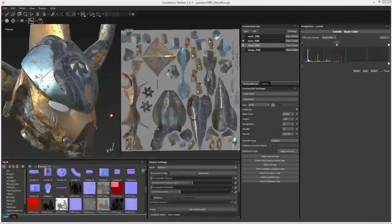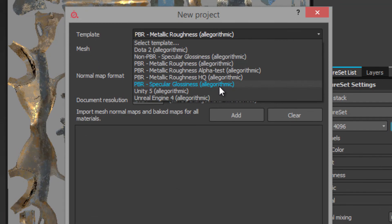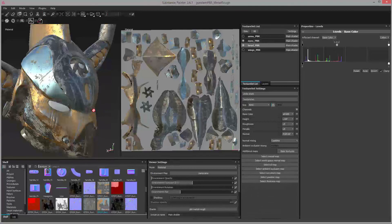Let's take a quick look at another example that uses a different template from Substance Painter. Instead of using the PBR specular glossiness template, I'm using the PBR metallic roughness template. For this example I'm just working on the head. I've added some splattered mud to the surface to make changes in the surface quality a little bit more obvious.